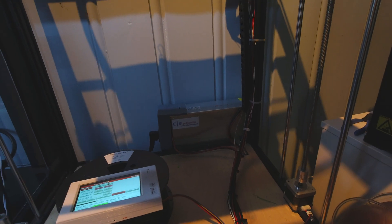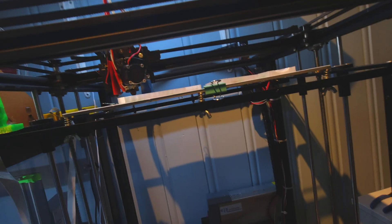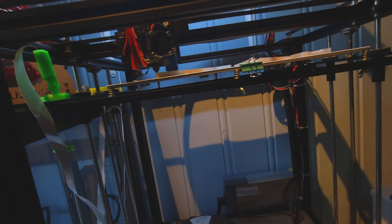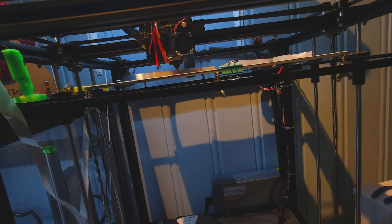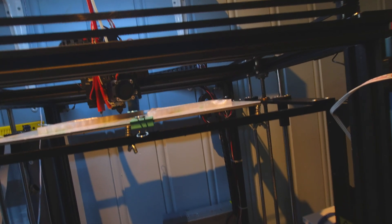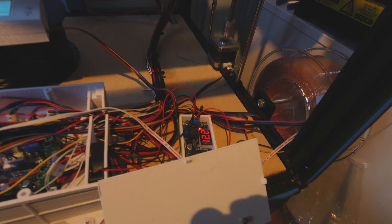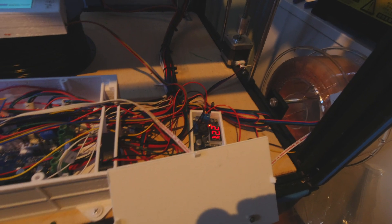Everything is running 24V now on the heat bed and hotend. I also have a regulator for the fans and sensor.